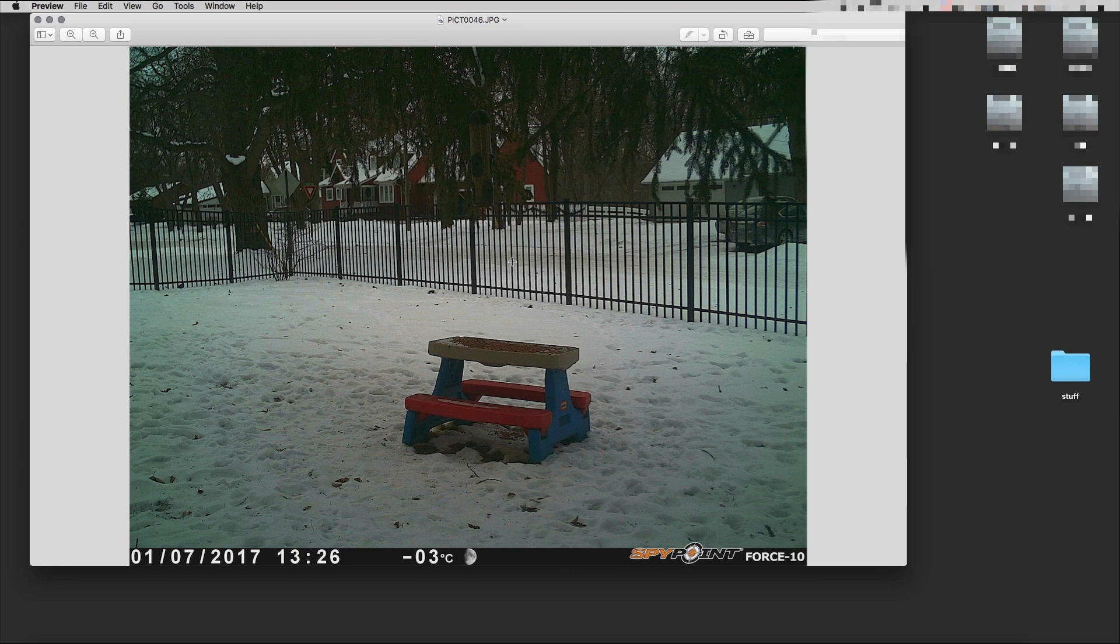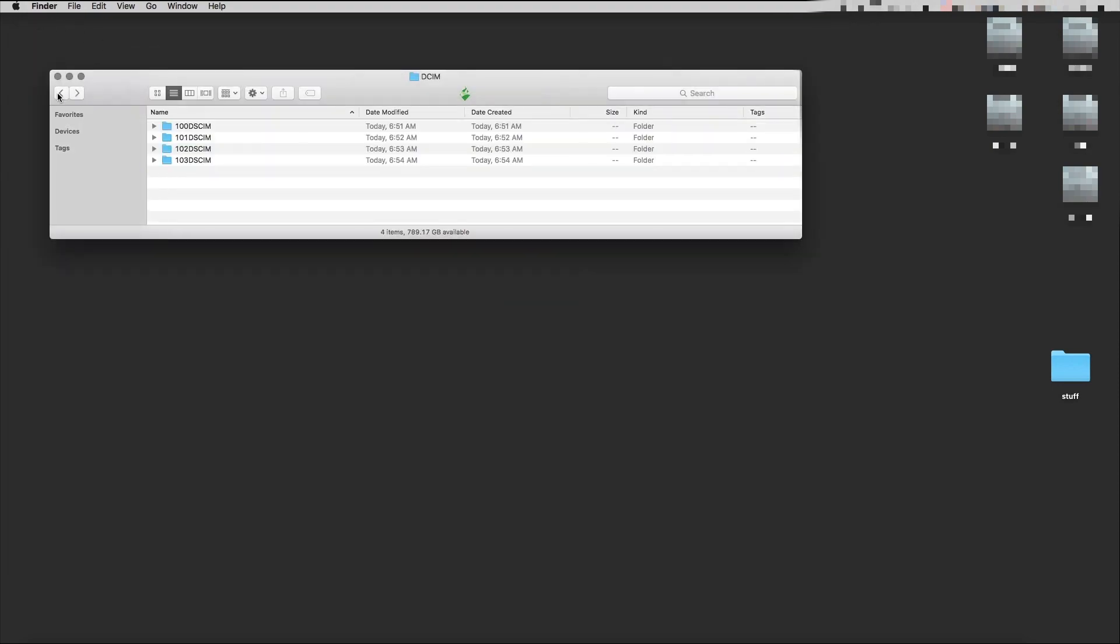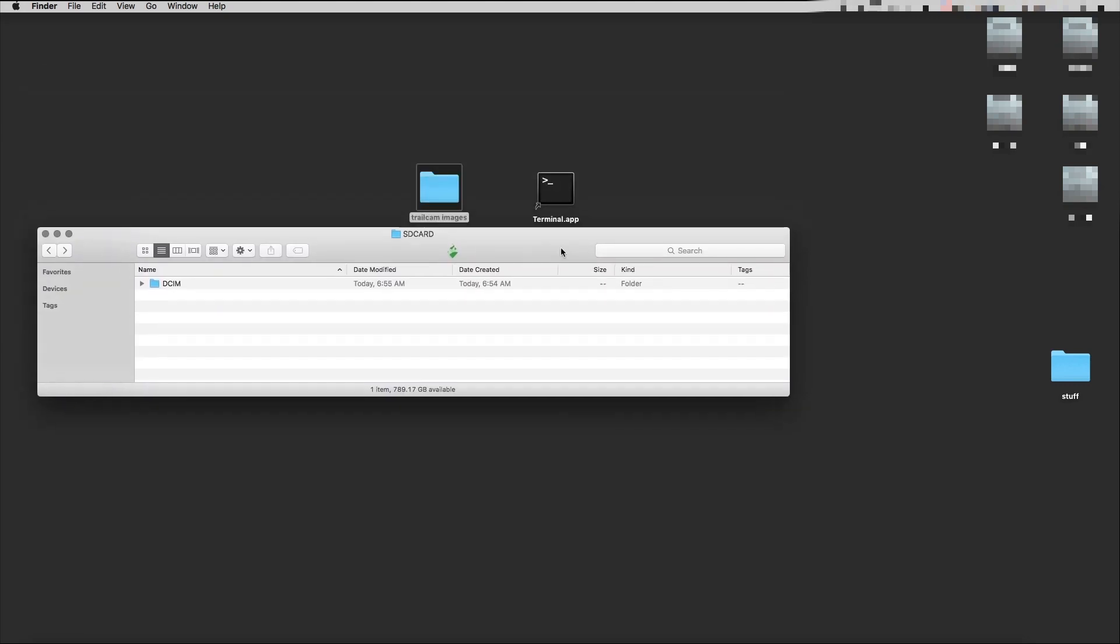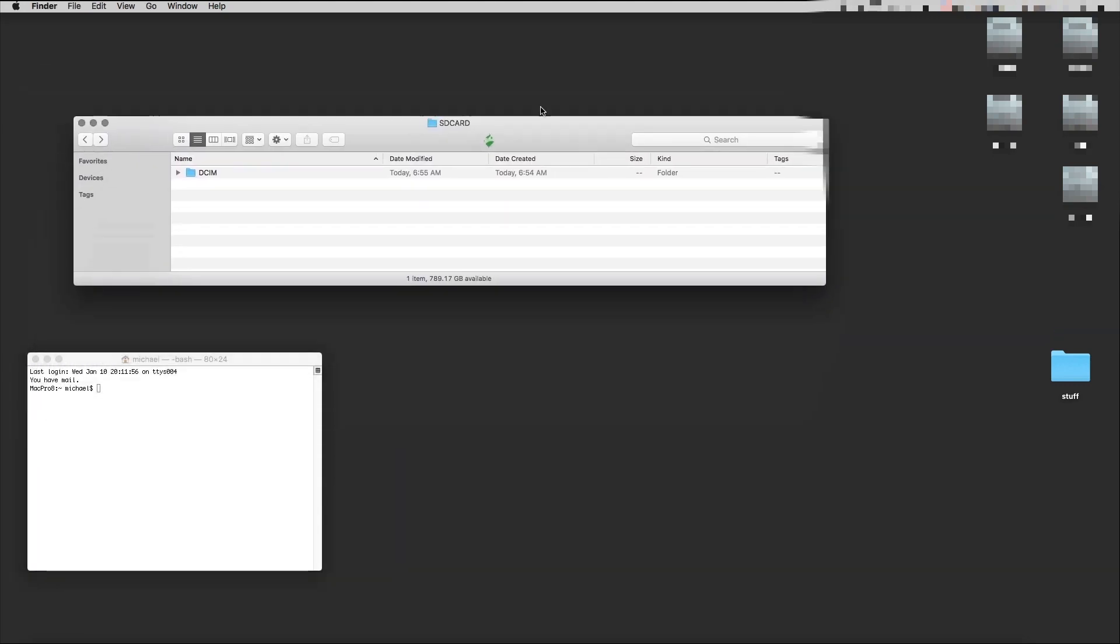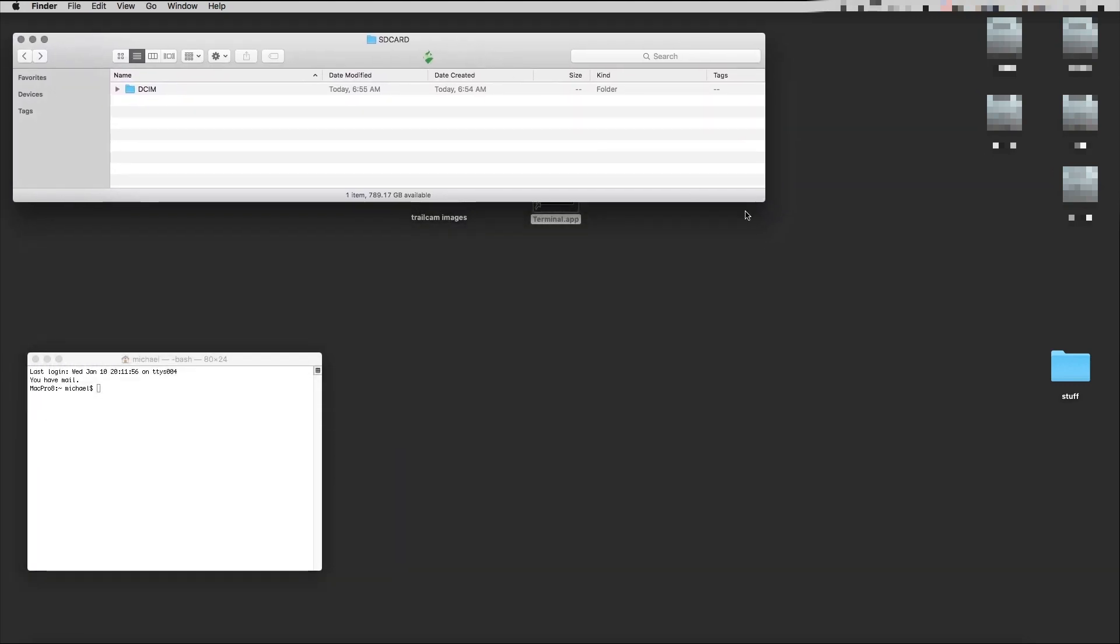I want to make a time-lapse video out of it since these are single images. This is the folder that contains the four folders with all the images. I have my terminal here.